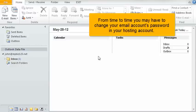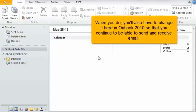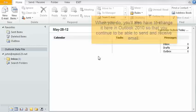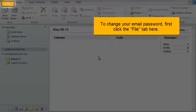From time to time, you may have to change your email account's password in your hosting account. When you do, you'll also have to change it here in Outlook 2010 so that you continue to be able to send and receive email. To change your email password,